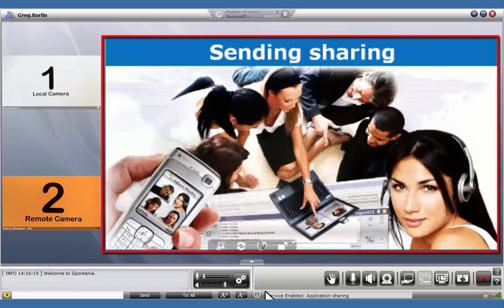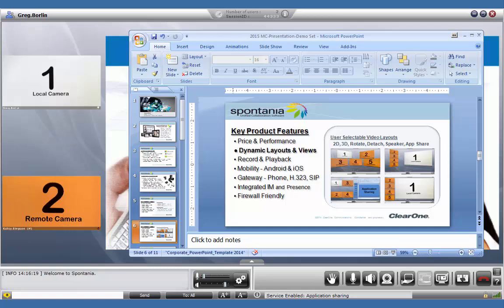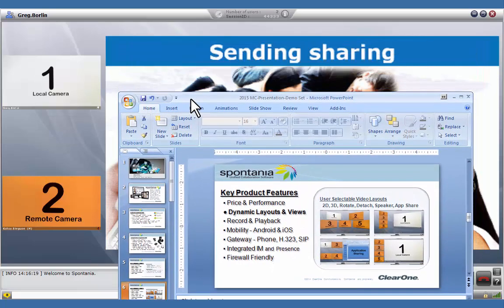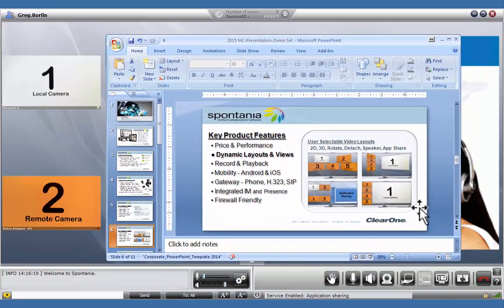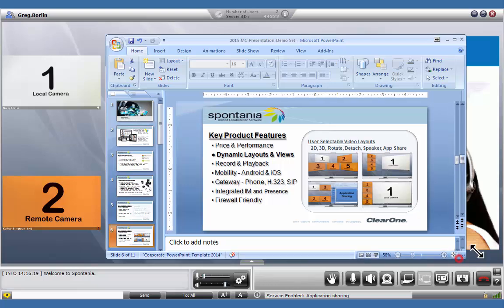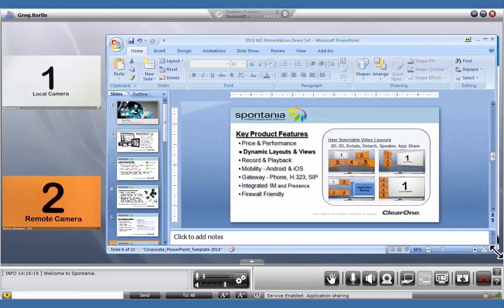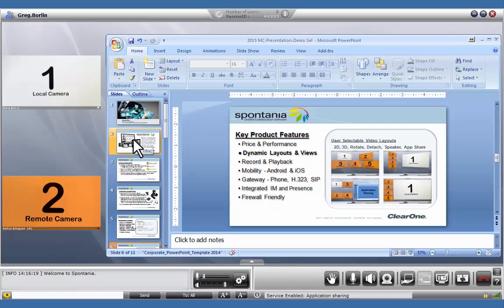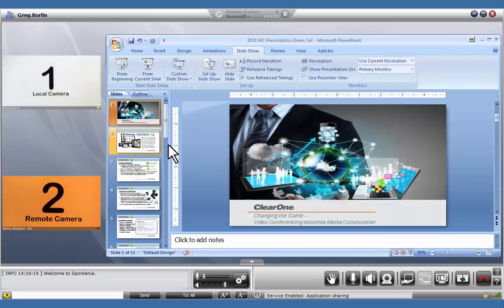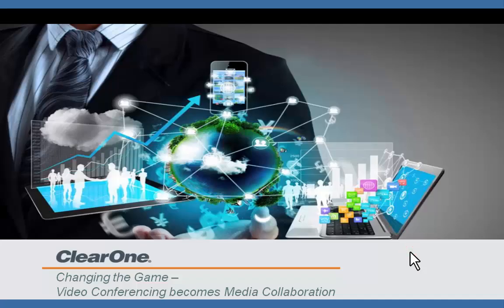The Sending Sharing graphic is an ideal placeholder to position your application that you are sharing. And of course, you can put your PowerPoint presentation in slideshow mode.